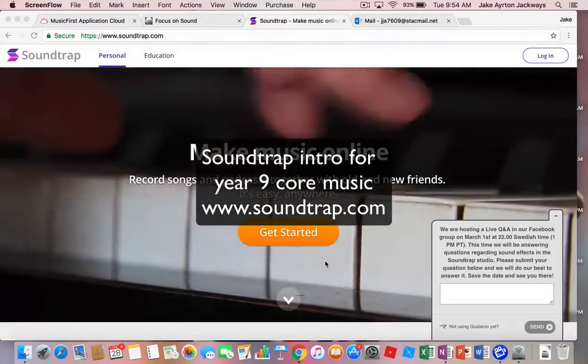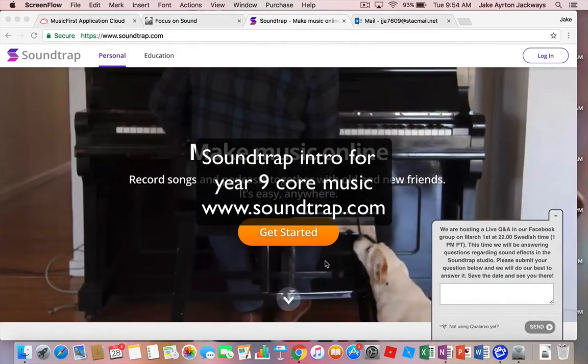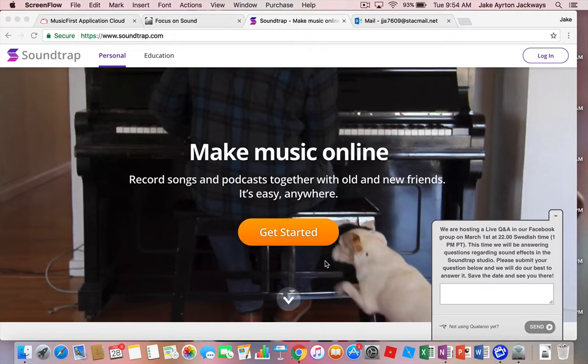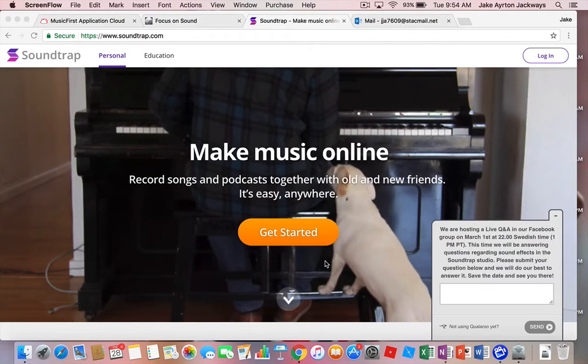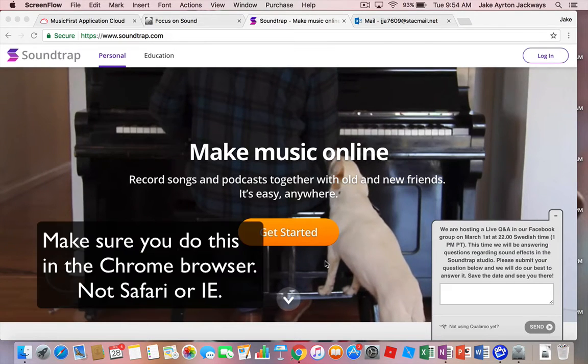Okay, hi Year 9, this is Jake. I'm Mr Ferguson if you haven't met me yet and we're going to show you how to use Soundtrap, which is the composition and recording software you're going to use as part of Core Music this year.